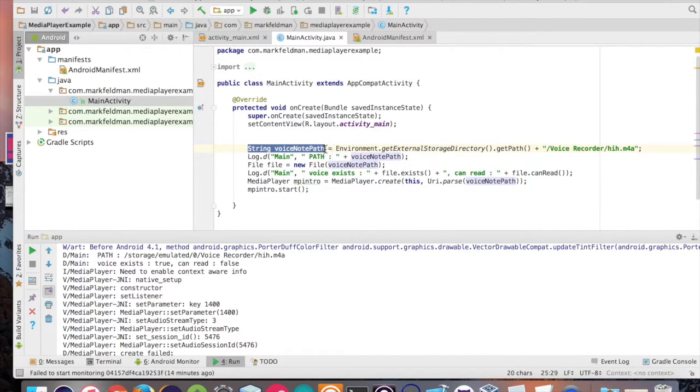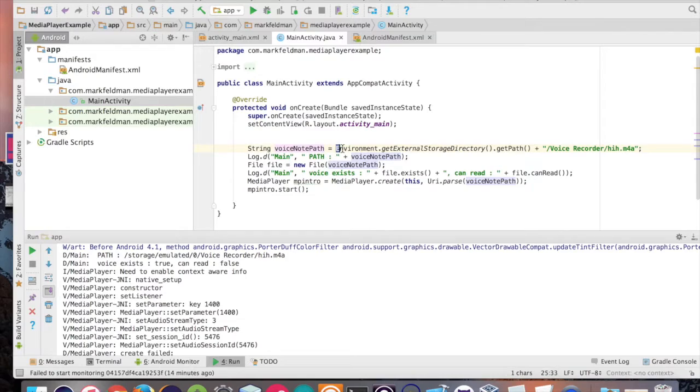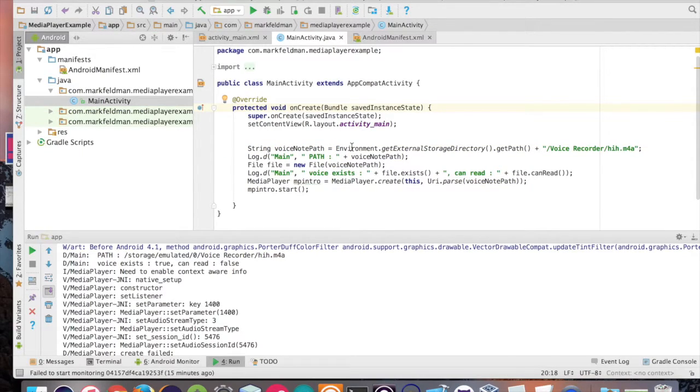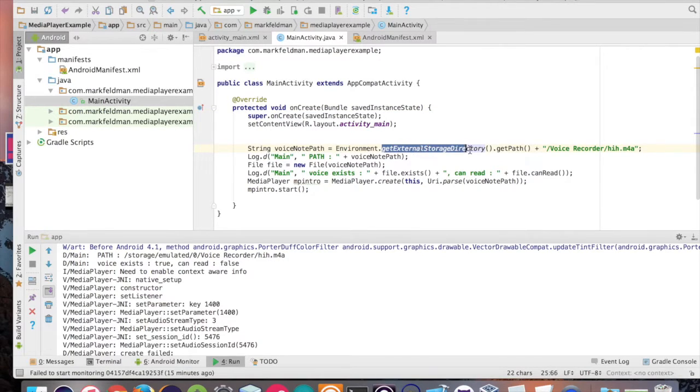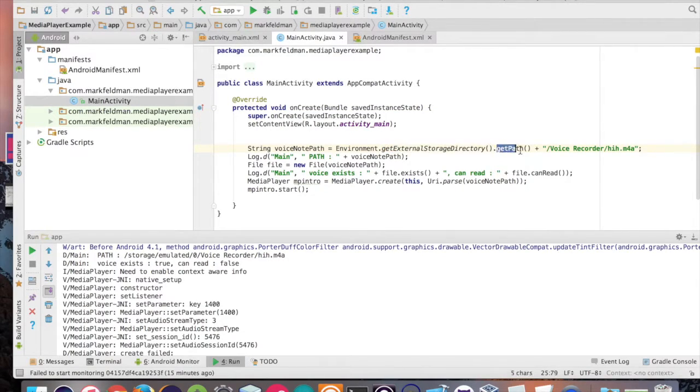We'll call it voice note path. Then we're going to use this class called environment, which basically will give you access to your device external storage. There's a number of static methods we can use, but we're going to specifically focus on get external storage directory method and then the get path method.